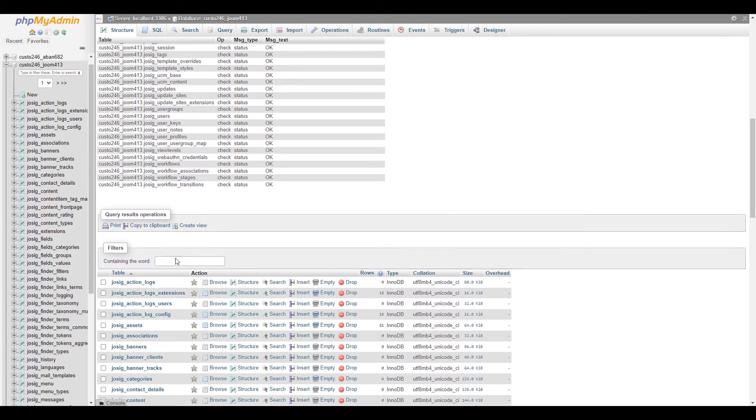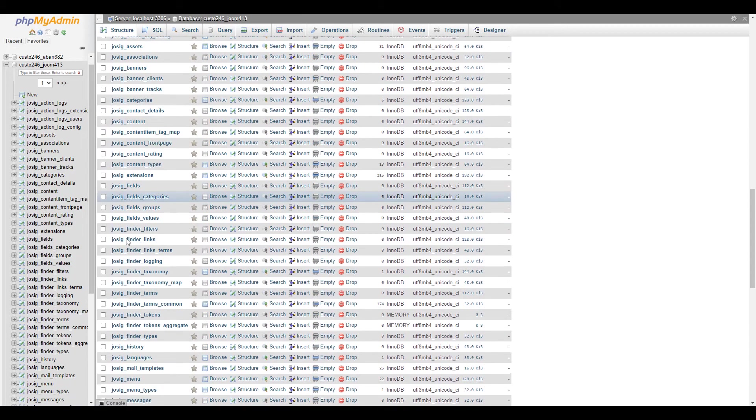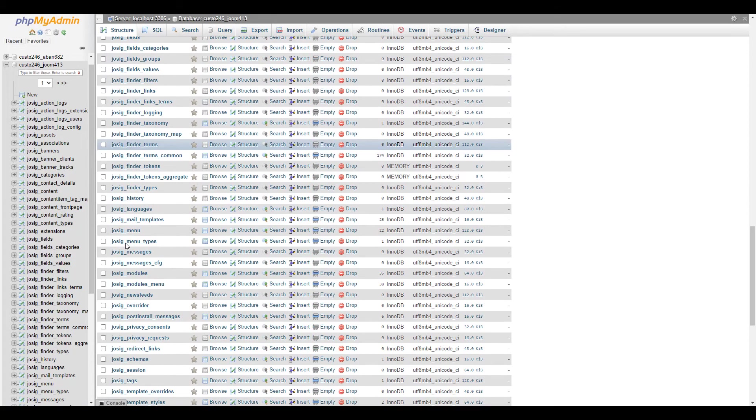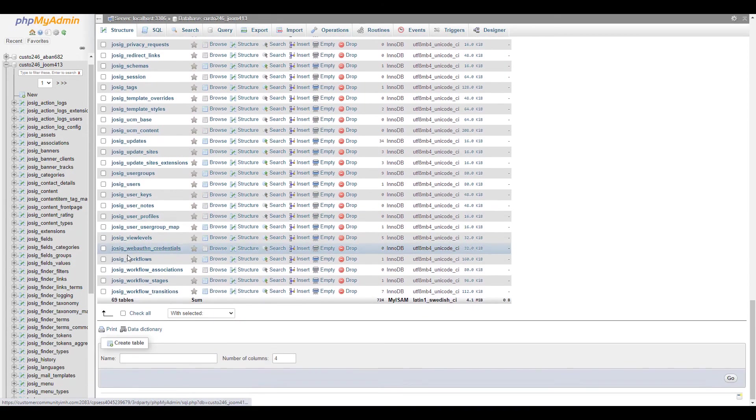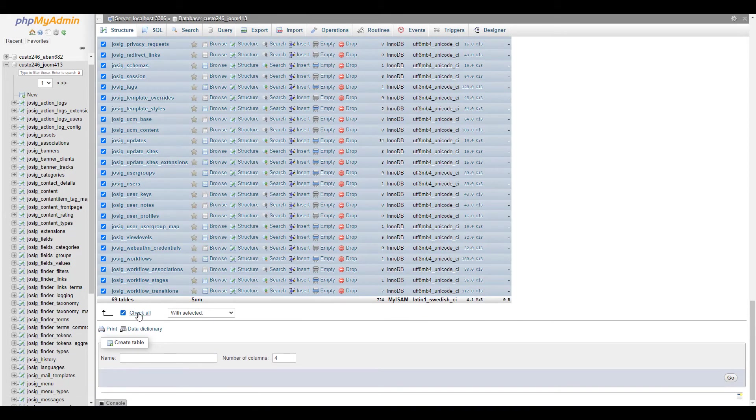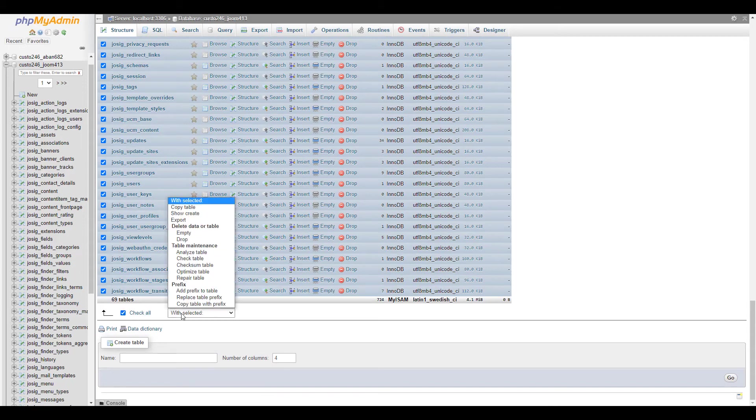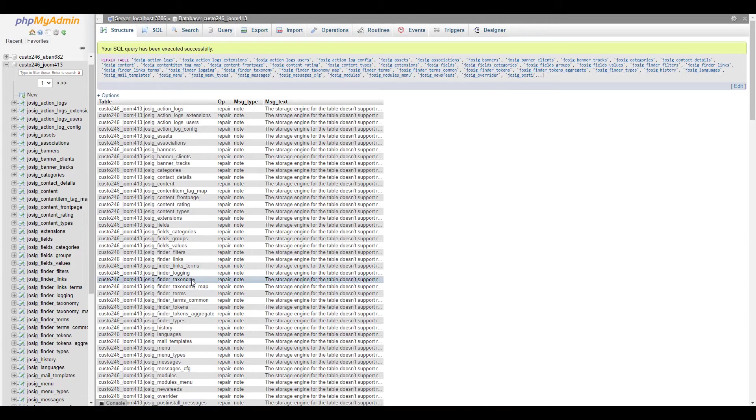Scroll down further to view the tables once again and select the ones you want to repair. Click the drop-down menu and choose the repair table option and your selected tables will be repaired.